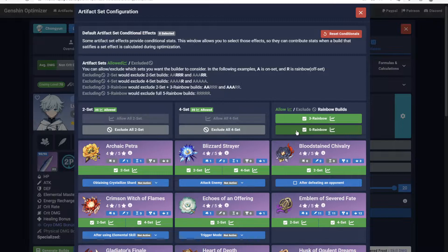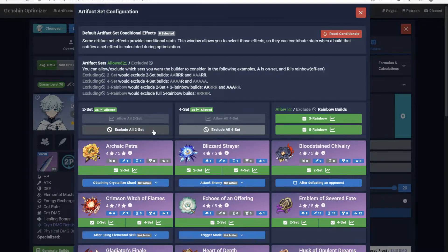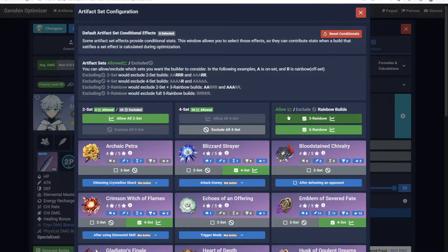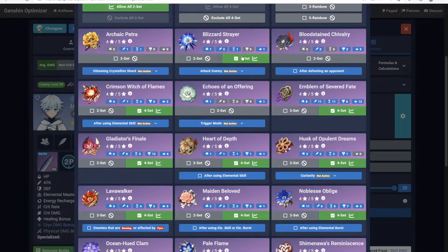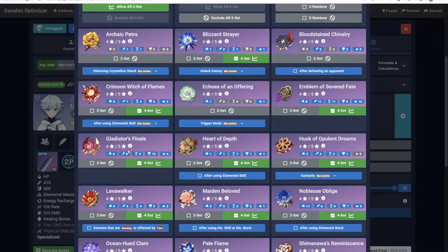But if you'd like, you can customize what type of artifact set combinations the Optimizer is allowed to consider. For example, by excluding all two-sets and Rainbows, you can effectively force the Optimizer to only generate the best full four-set builds.